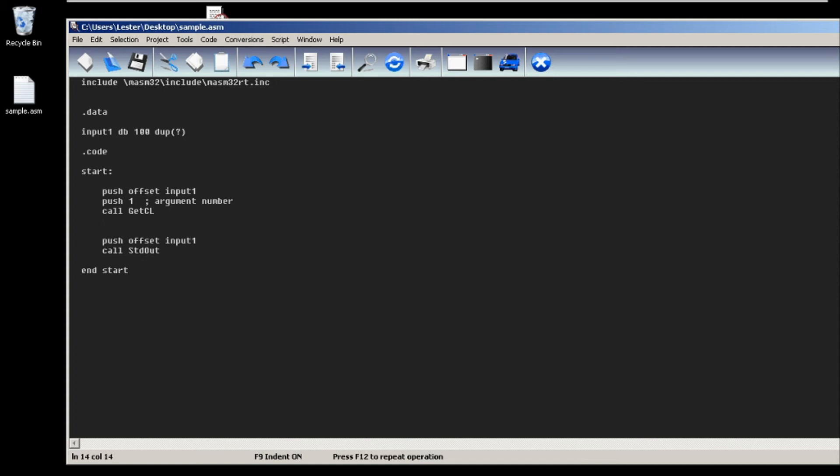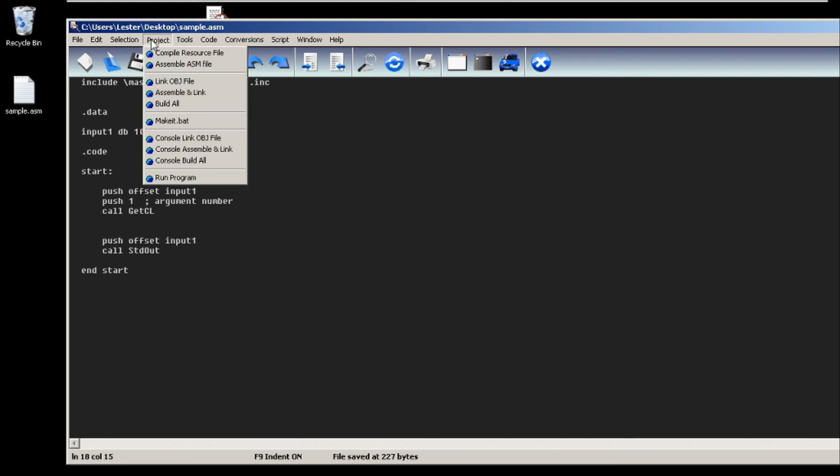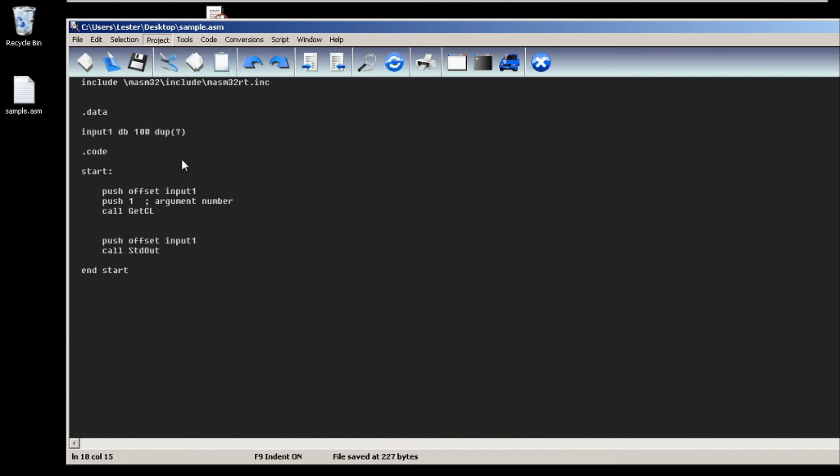Just so we can see our parameter, I am calling stdout on input1. Let's test our code. Let's click save, go to project, console, build all.